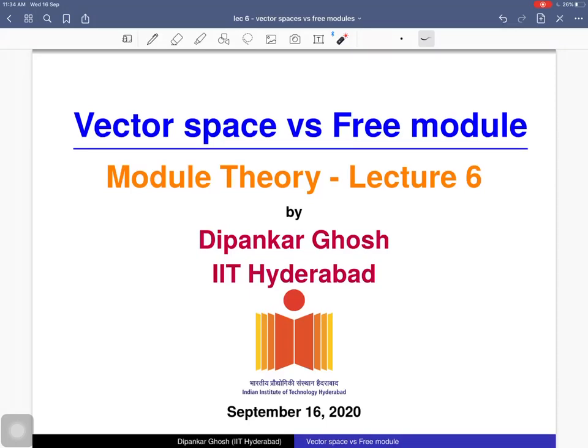Welcome to the sixth lecture on module theory. Today we will discuss vector spaces versus free modules. Vector spaces are built over fields while modules are built over arbitrary rings. The collection of free modules is more close to the collection of vector spaces, but there is a big difference. We will elaborate four examples and see properties that are in vector spaces need not be in free modules.